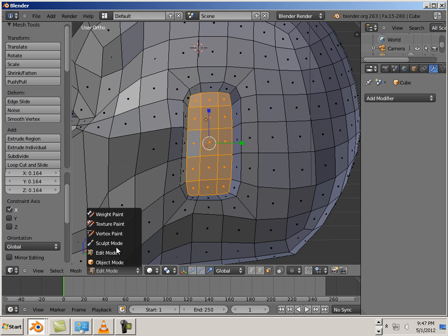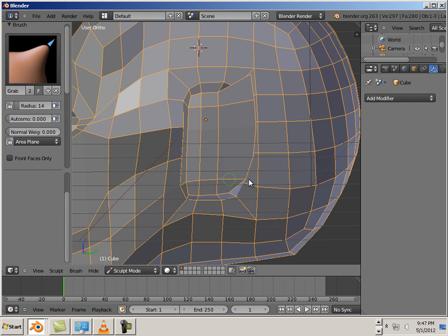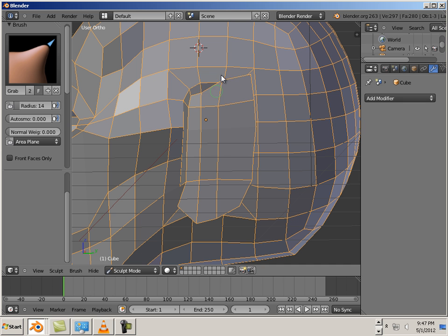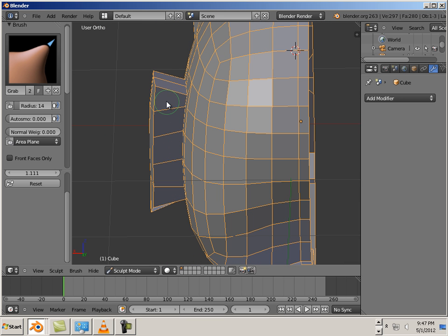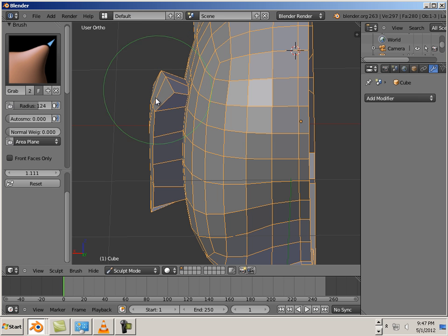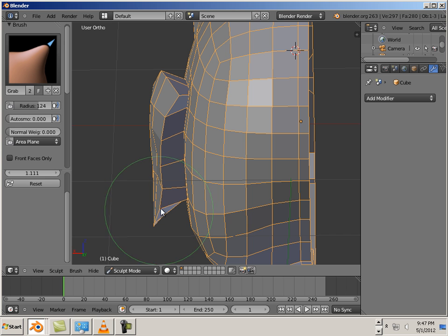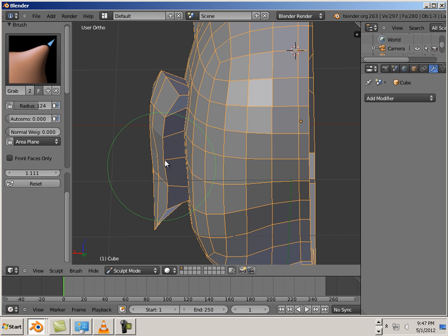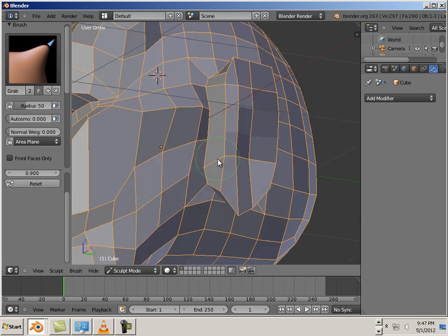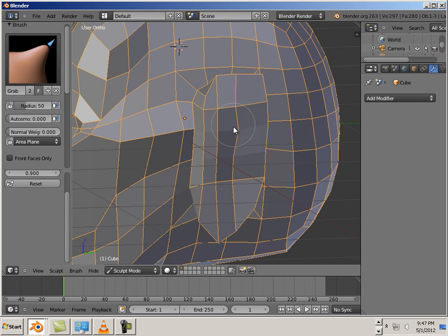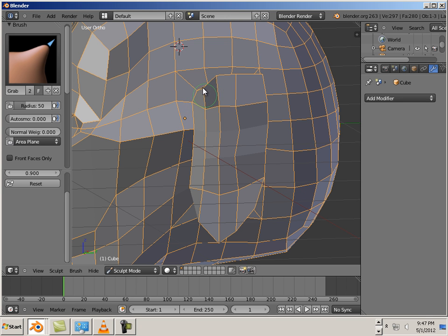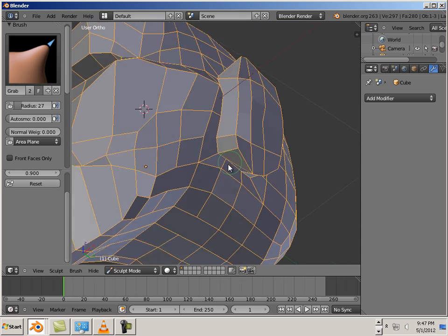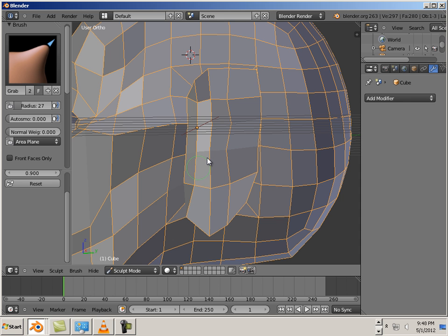Okay. Then go into sculpt mode and we'll start pulling these around. We'll form an ear. Keep in mind this is just a low poly topology ear. It's a good starter point. Good. And if you hold shift, it'll flatten.